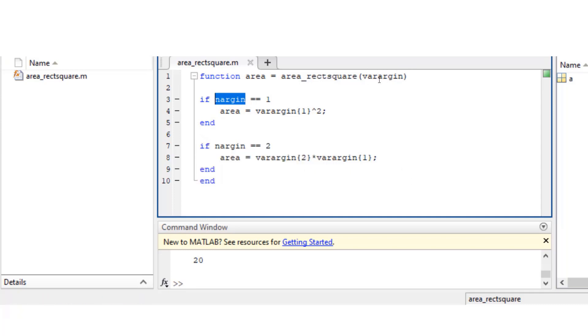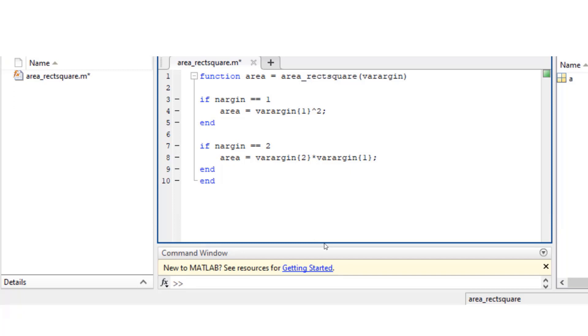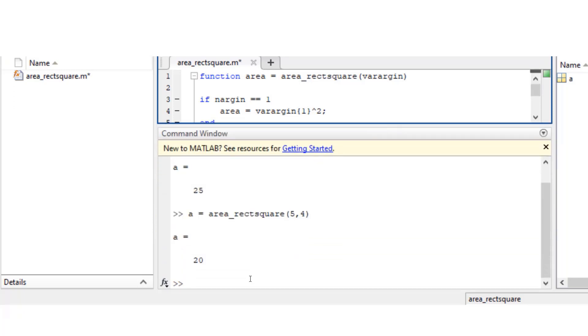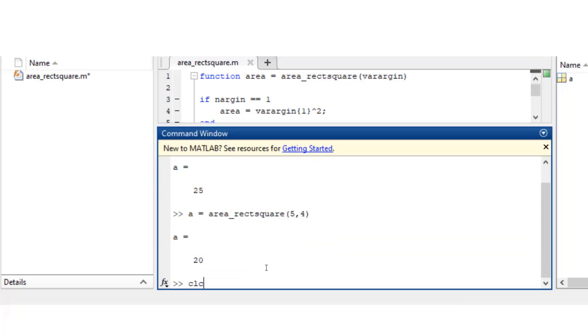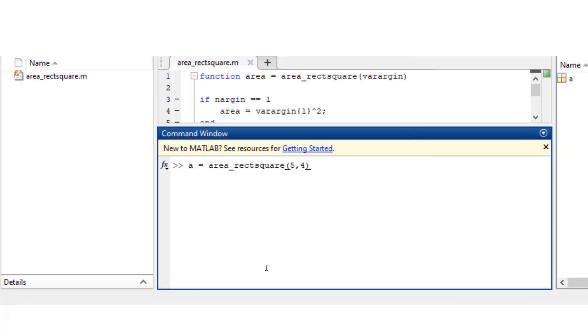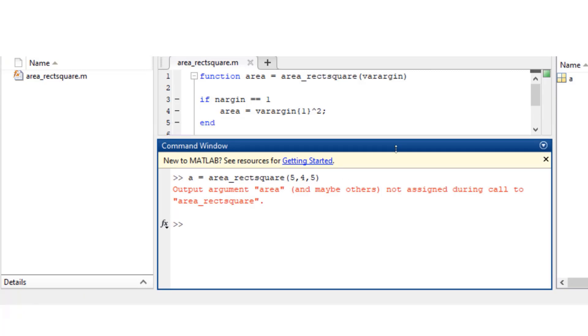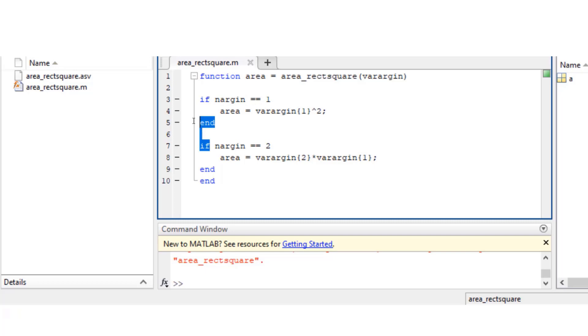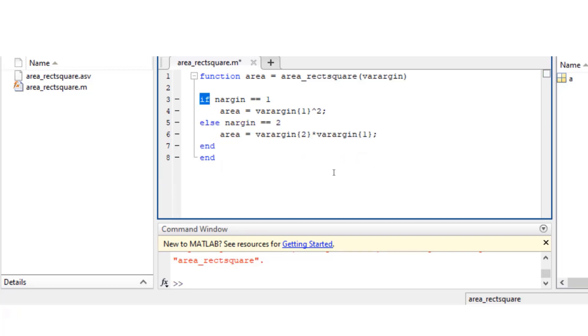Let's try to see what happens if we input three input arguments. Let me do that - I'm gonna say area_rectsquare 5, 4, and 5. So basically your area is not being assigned because your number of arguments are three and you haven't handled that condition in your function.